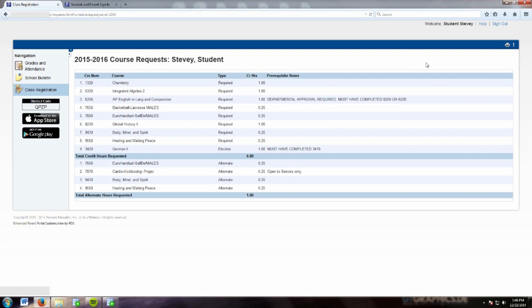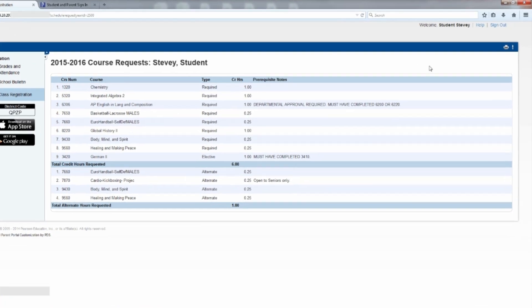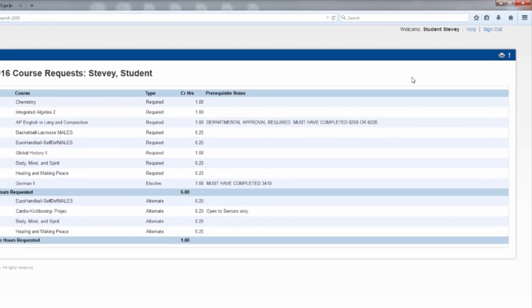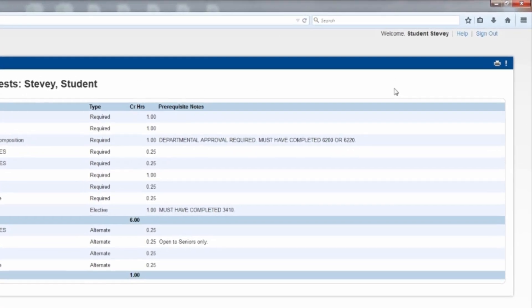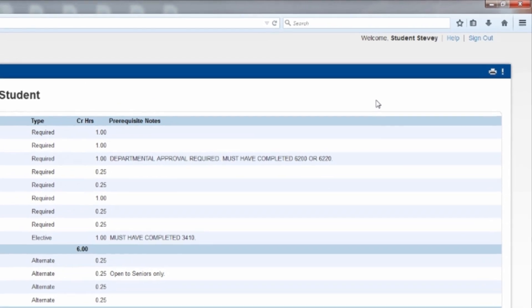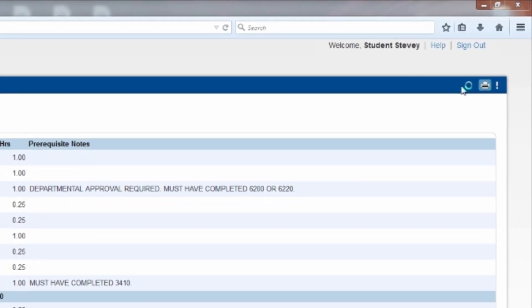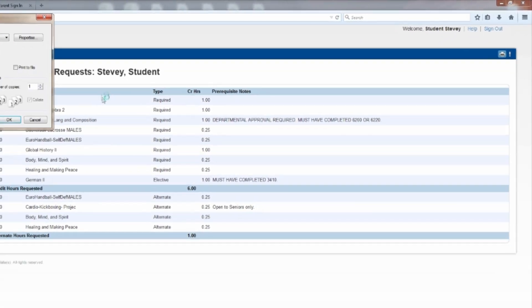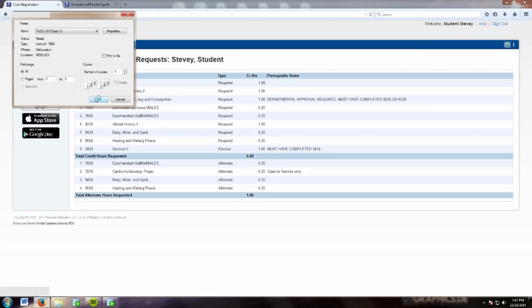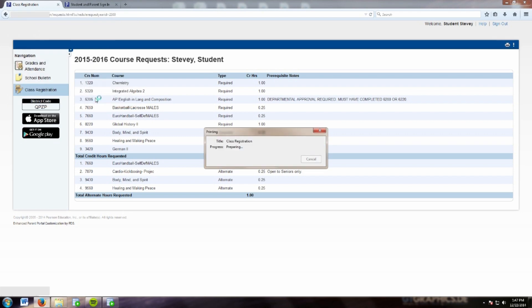Once you are confident your choices are correct, select the printer icon on the top right corner of the page. You will then get a printed page with all your course selections.